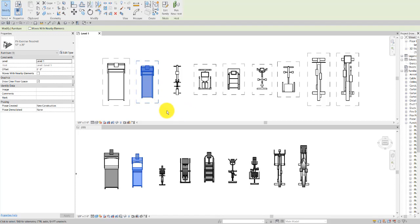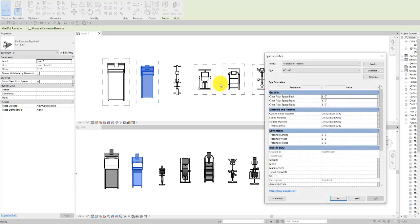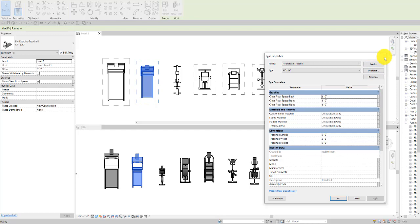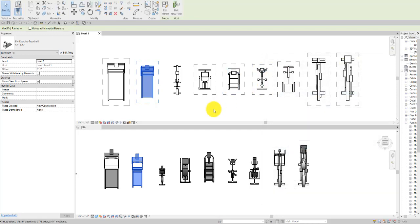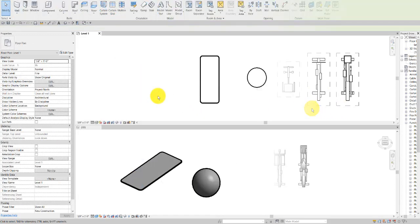They all have at the type level parameters for the material, as well as for various dimensions which only apply for the treadmills and the bikes and ellipticals.